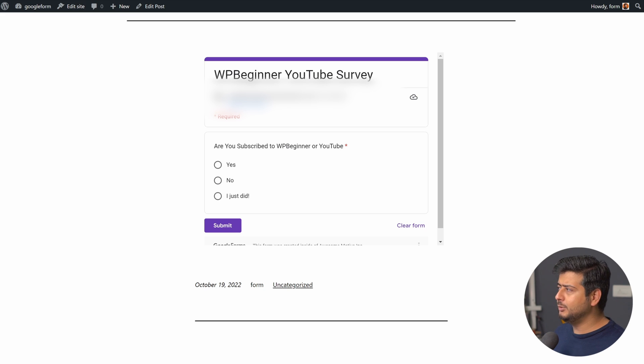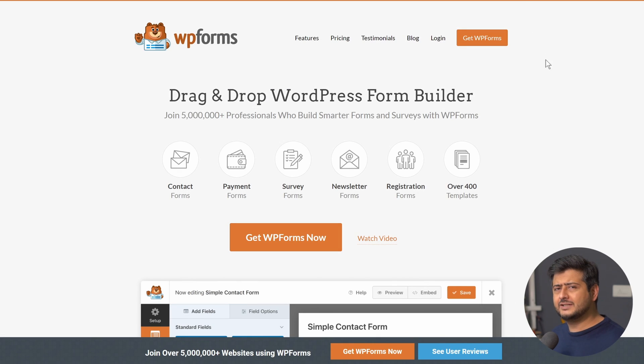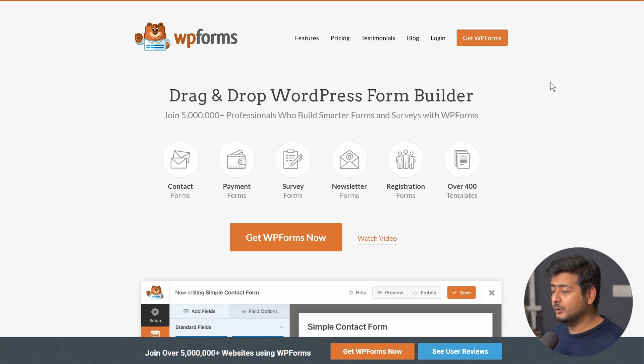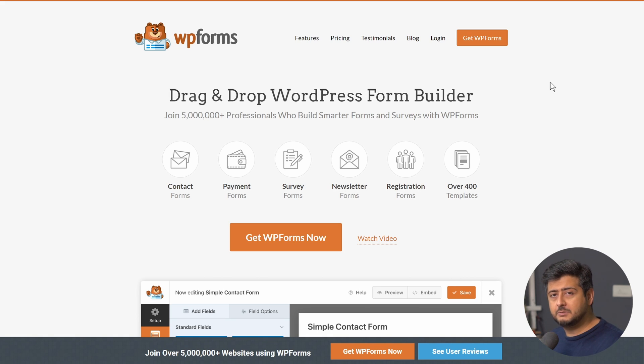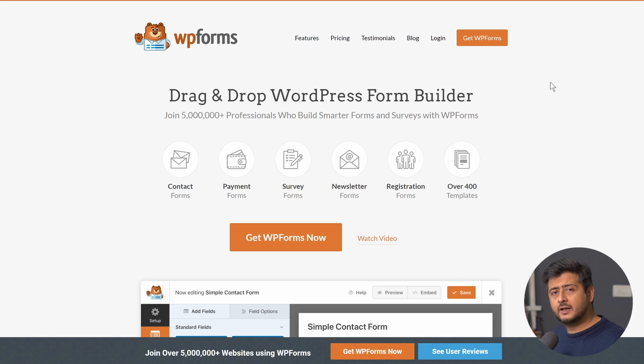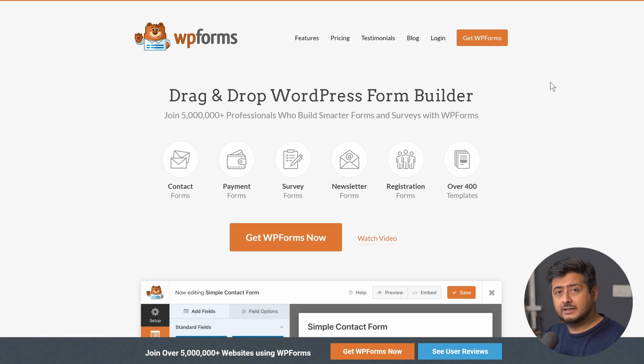It's called WPForms. WPForms is one of the best form builders out there with over 5 million users using it. There's a free version, there's a premium version, you should check it out because you can do contact forms, you can do payment forms that mean actually collect payments right inside creating forms which is not possible in Google Forms.